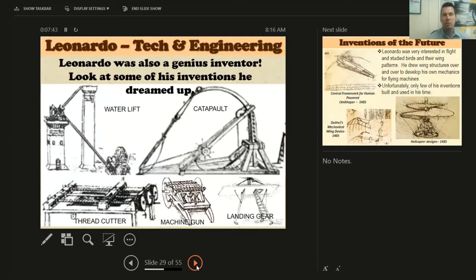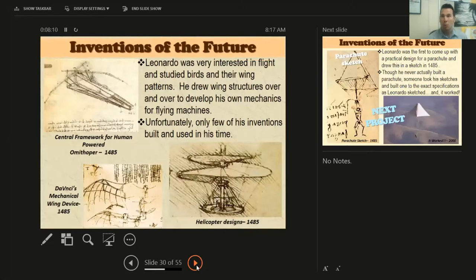We learned that he was not just an artist — not just a painter or sculptor — but he was an inventor. He dreamed up all kinds of inventions, and most of them were just on paper; he didn't actually build them. He only lived to be 67. Inventions include the water lift, the catapult, thread cutter, the machine gun, the landing gear — all inventions he dreamed up and sketched out. Most of them were later created. He was also very curious and interested in flight, so he studied birds.